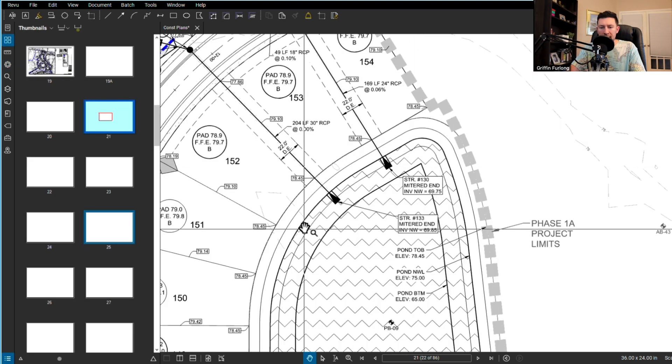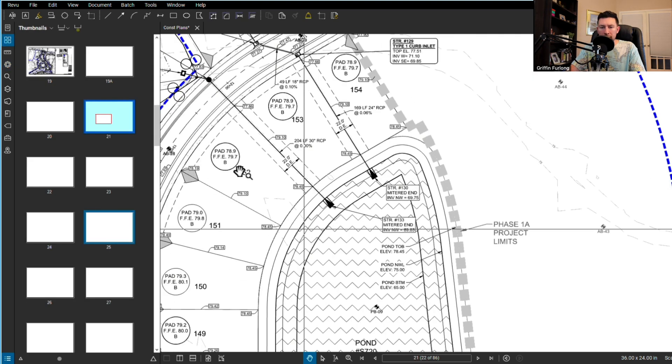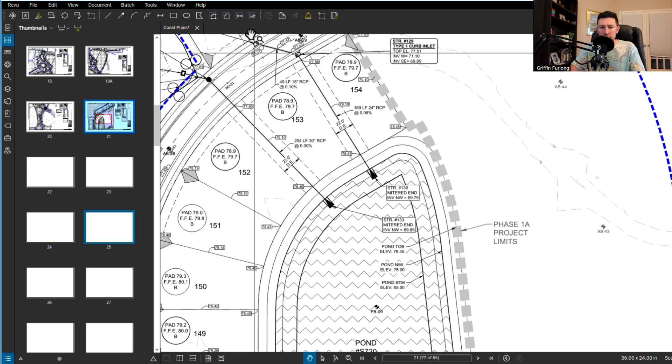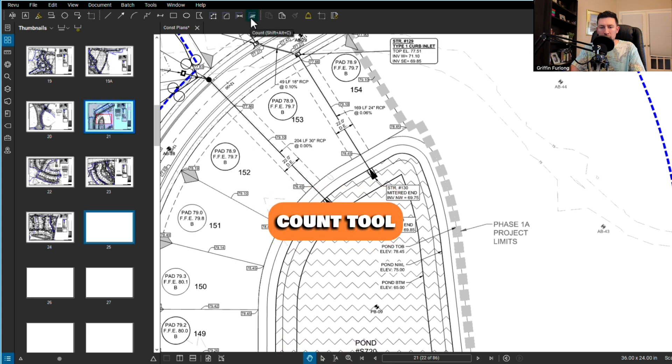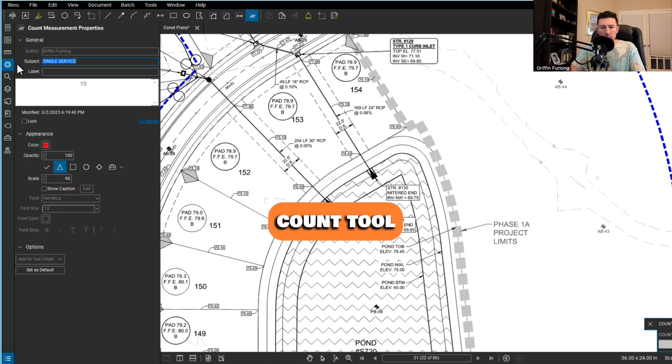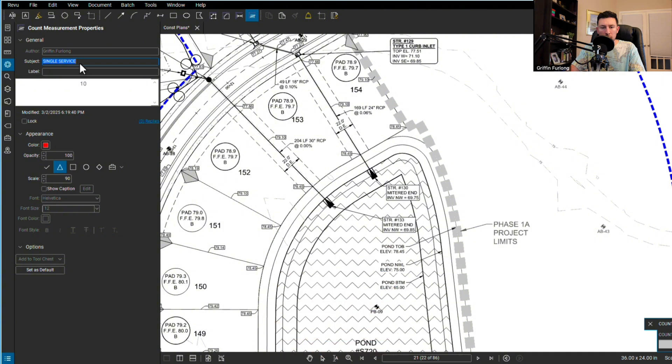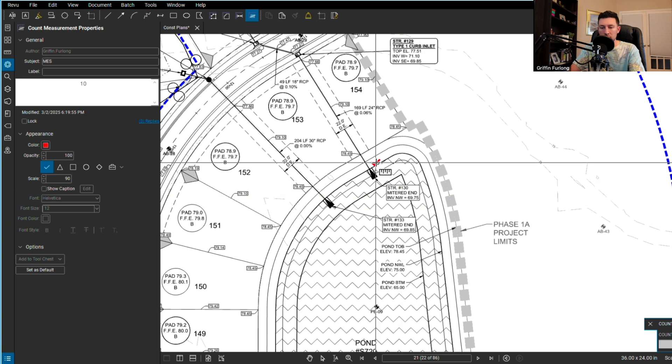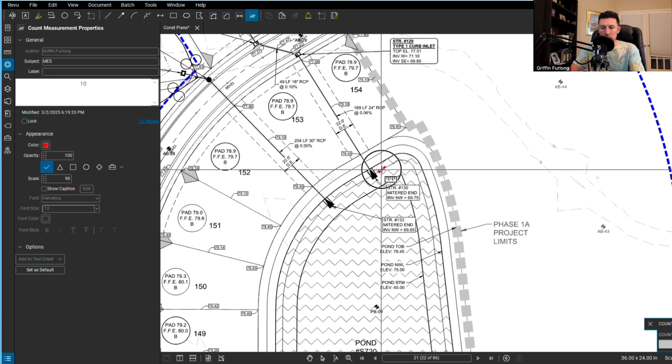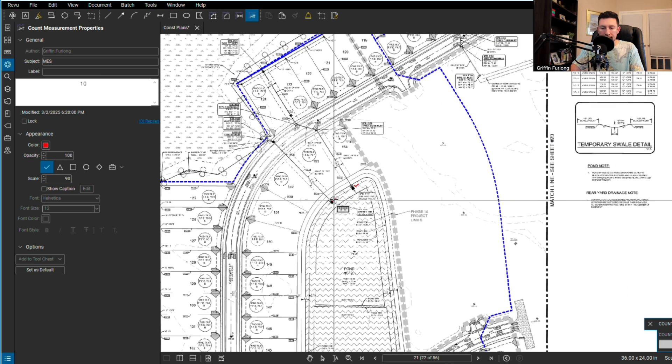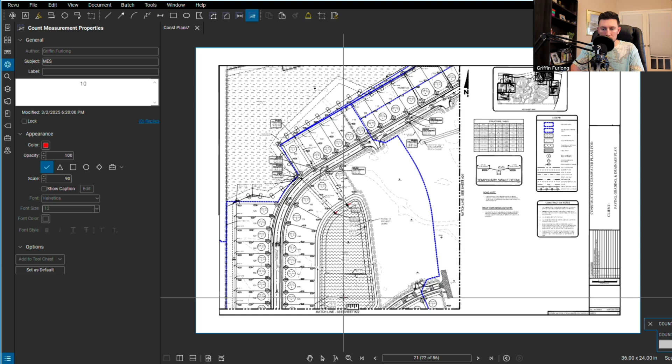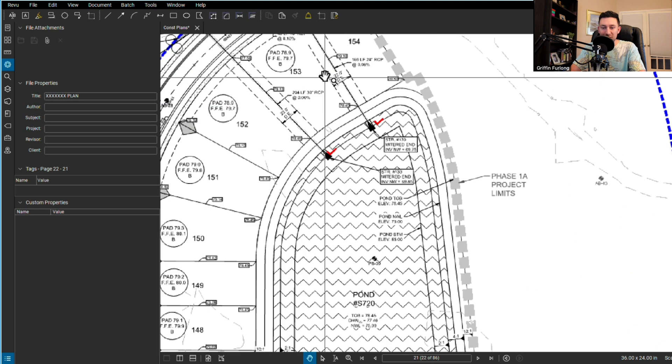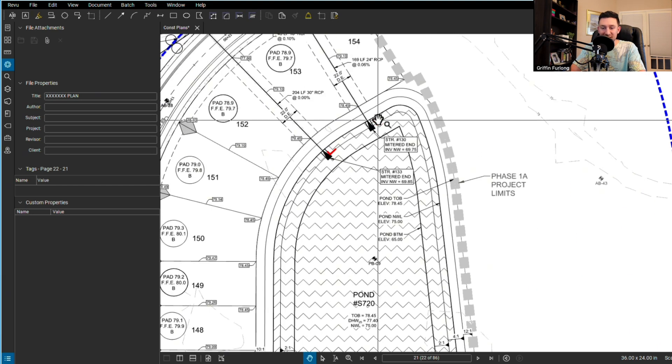Let's say I needed to add up all the mitered ends on this page and make a legend. I can go to the count tool. But before I do that I'm going to check my properties. This is really important. I'm going to change my subject to, I'm going to type in MES. I want to count all the MESs. I want to use a checkbox. And I think I'm ready to go. So let's do that guy, that guy. Oh well, looks like I only see two.